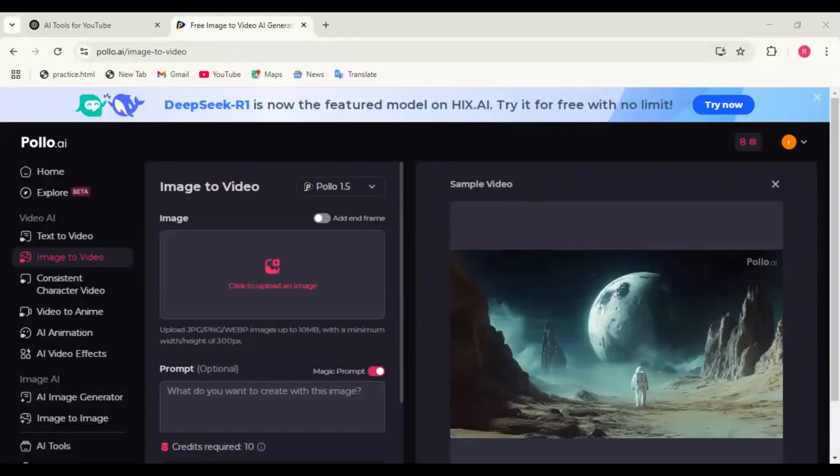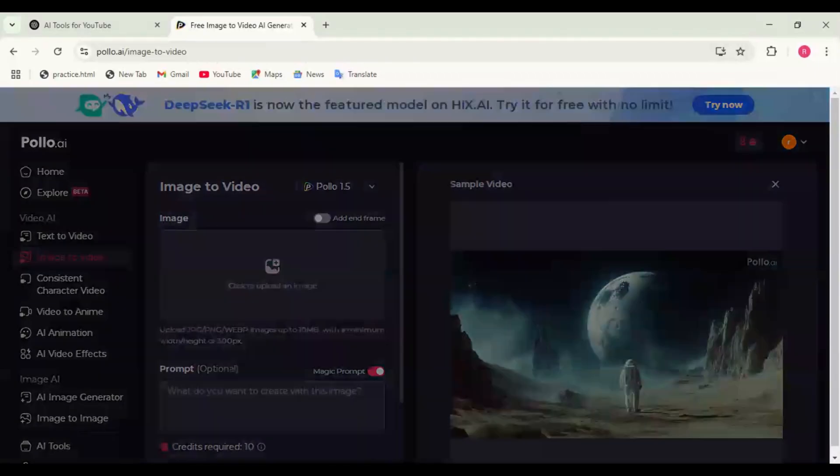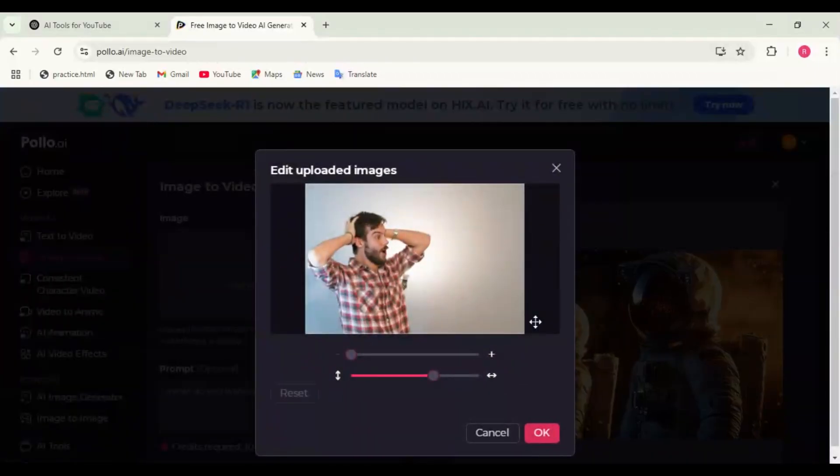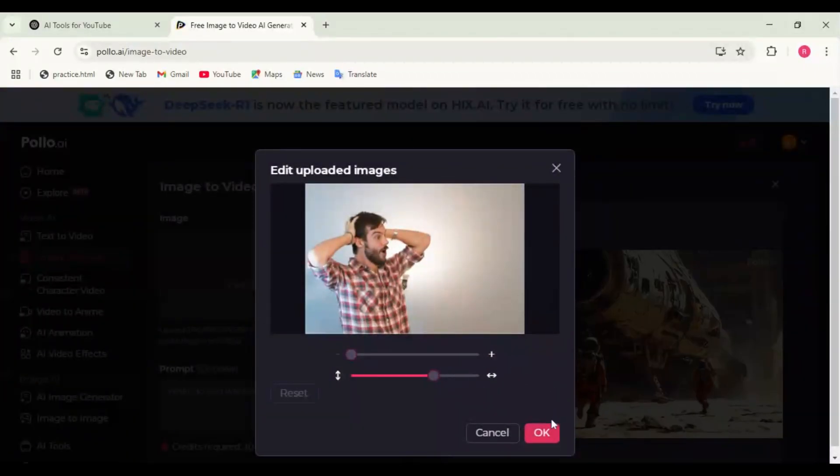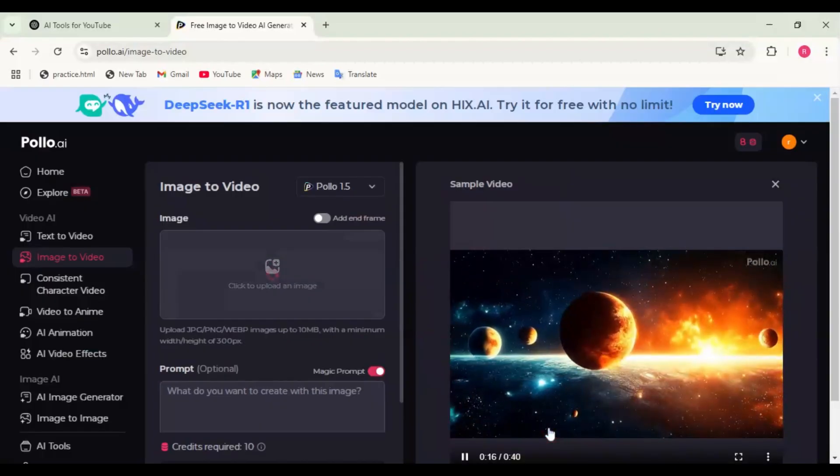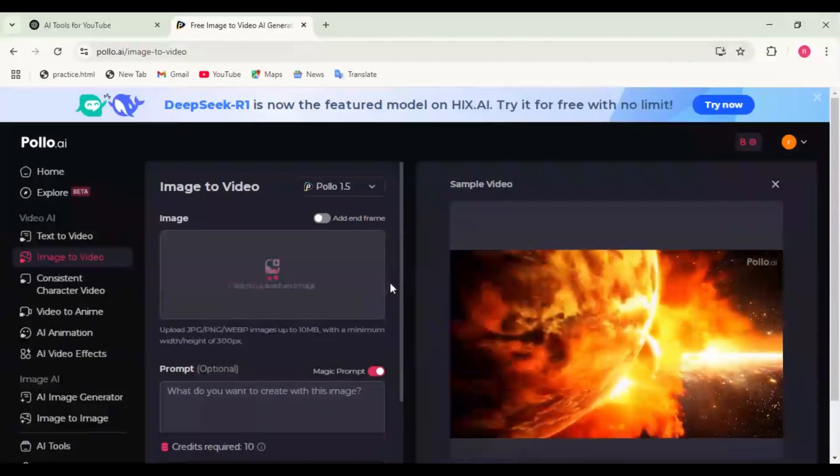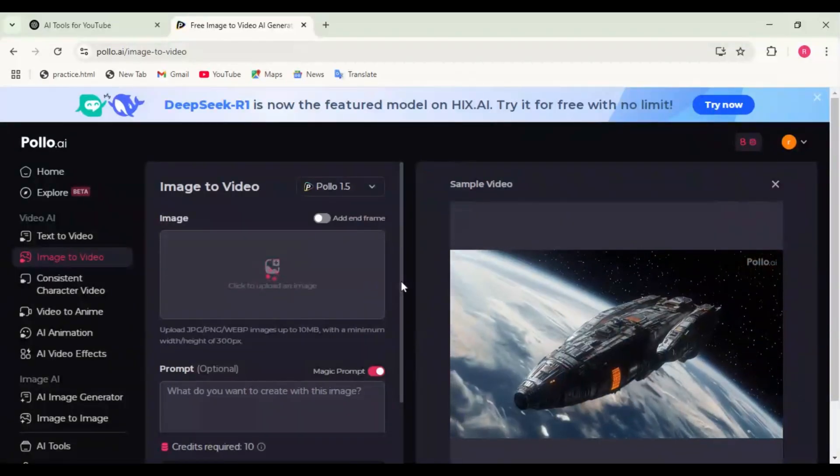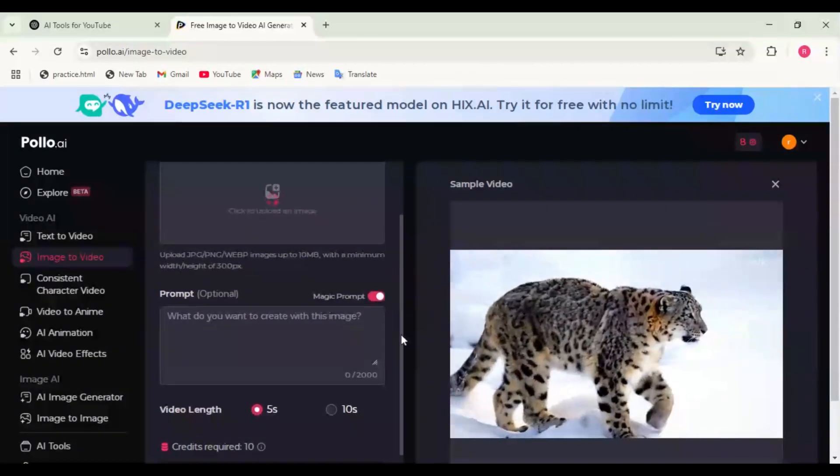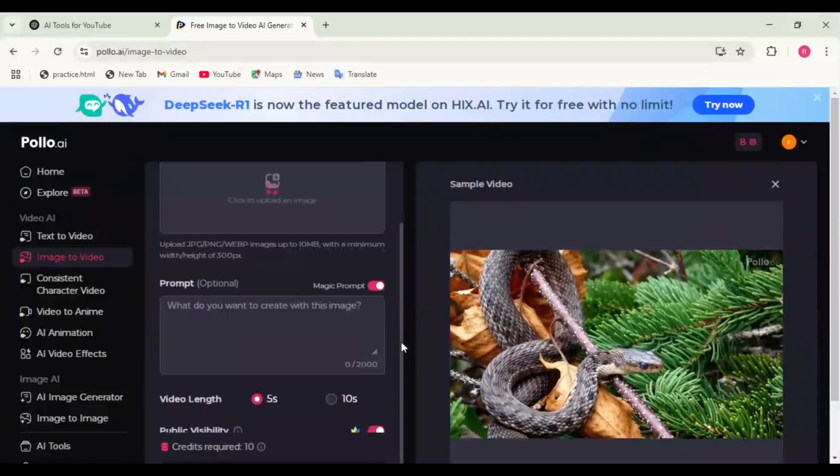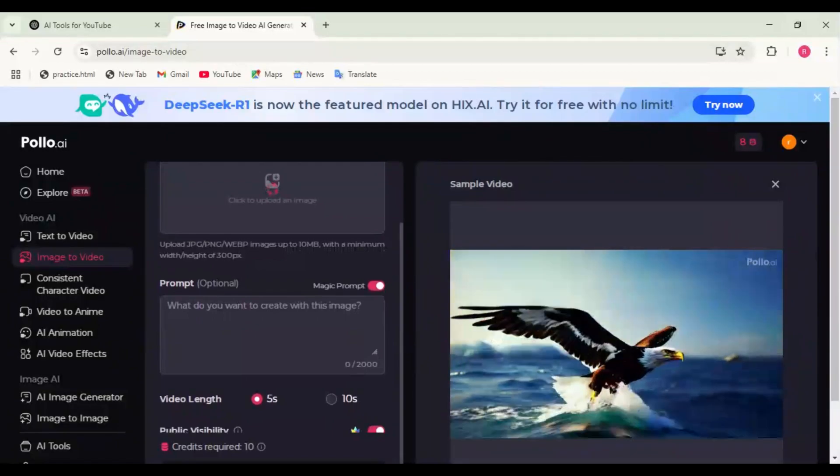Step 2: Select animation style. According to your choice, slow cinematic pan, great for storytelling. 3D depth animation adds depth and movement. AI morphing transforms your image into different styles.